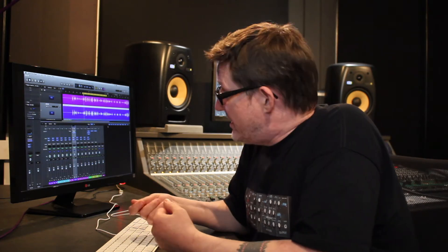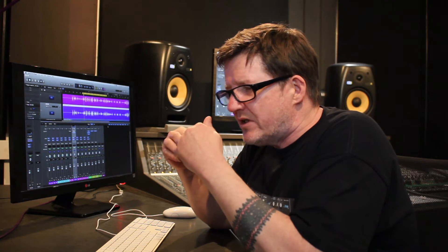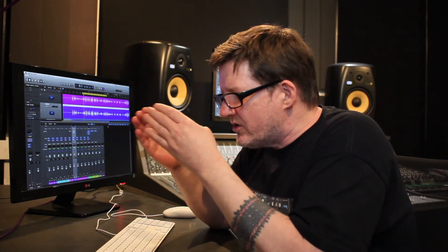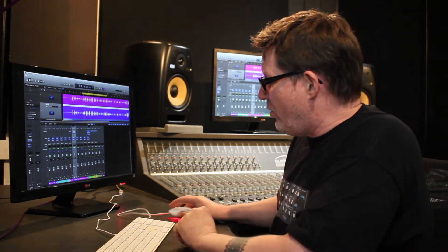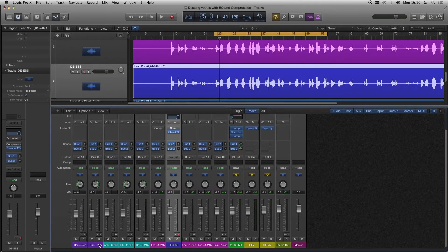If I used EQ to get rid of those s's, that's a static thing. It'll be EQing those frequencies out of everything all the time. So we can use a compressor just to address those s's when they get too loud. It's a nice technique using a compressor as a de-esser.